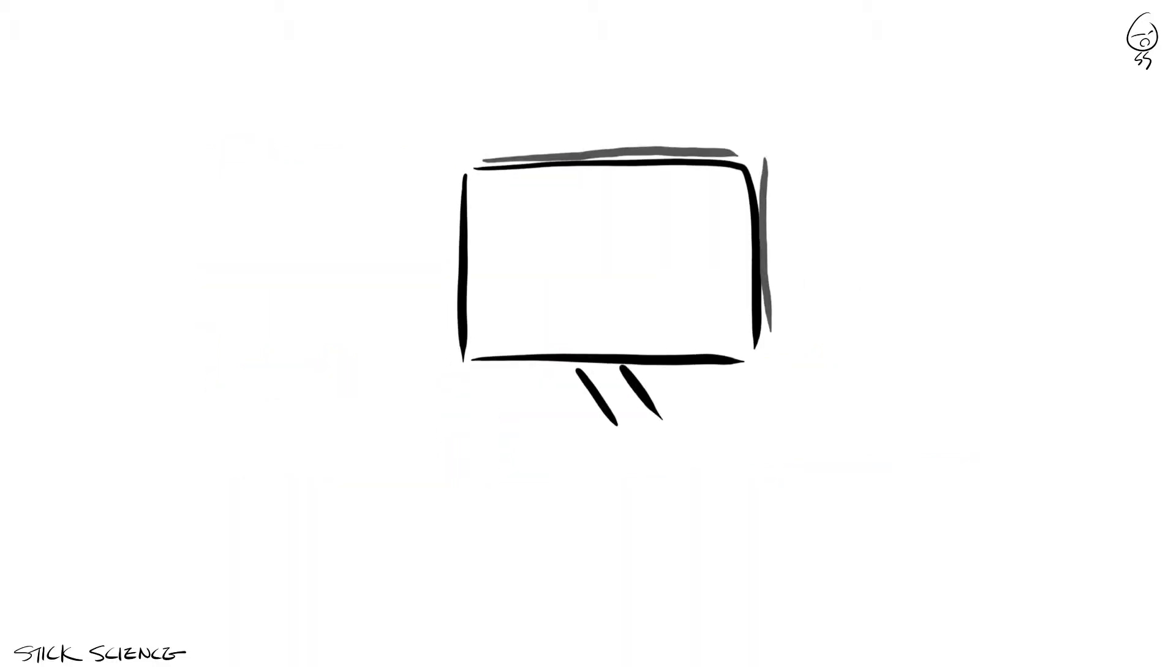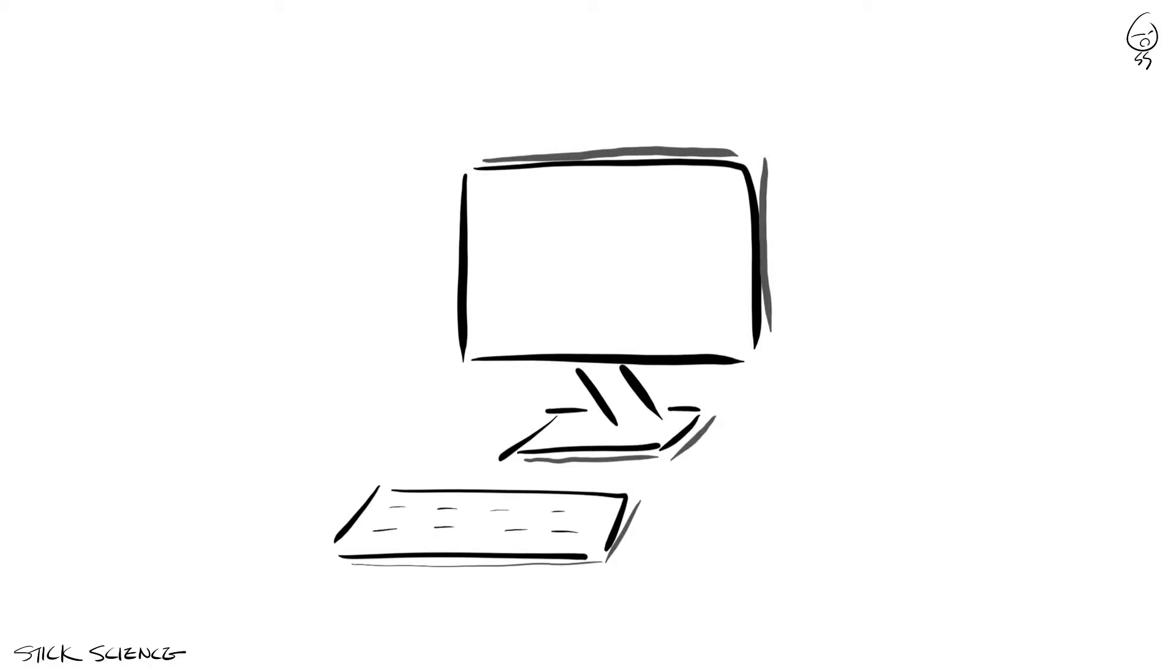Regardless, it was deemed good enough by the Institute of Electrical and Electronics Engineers and is used in many computer functions.